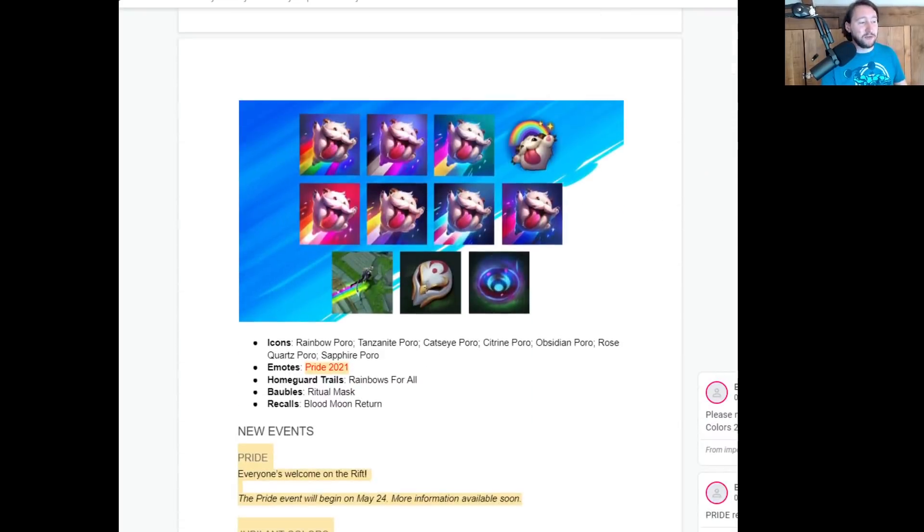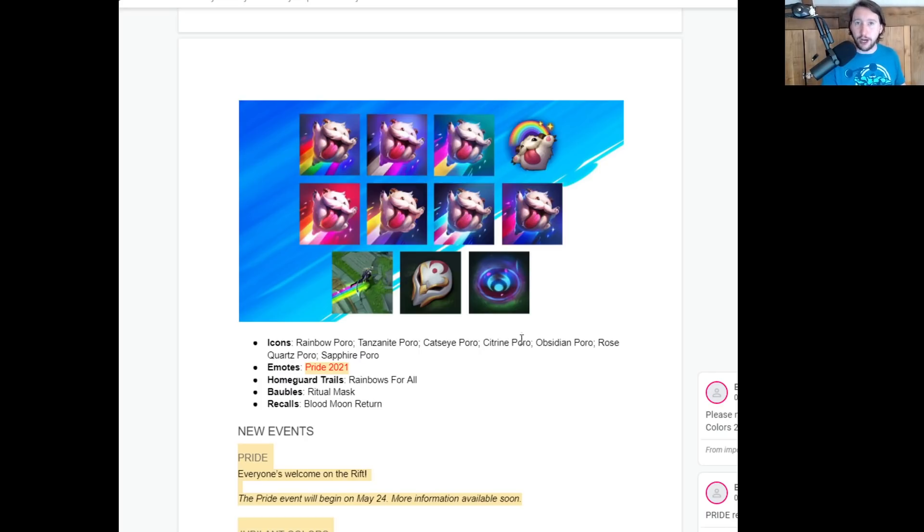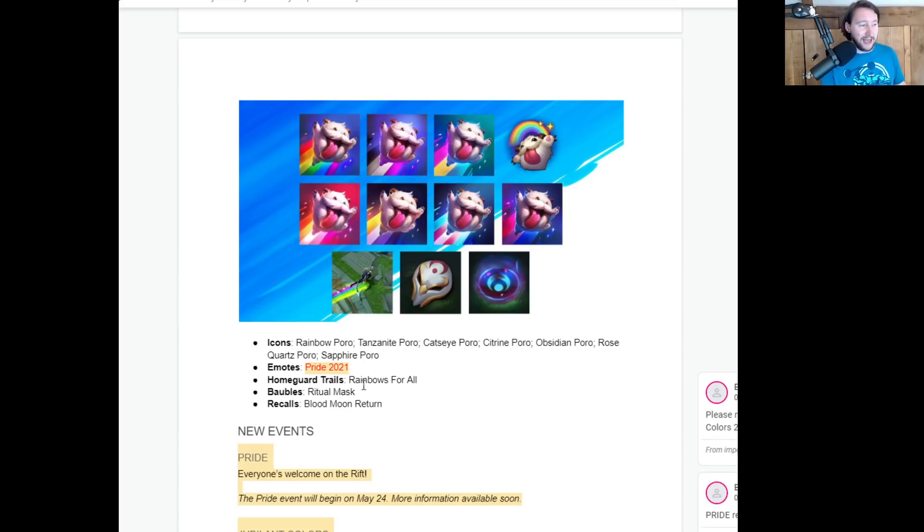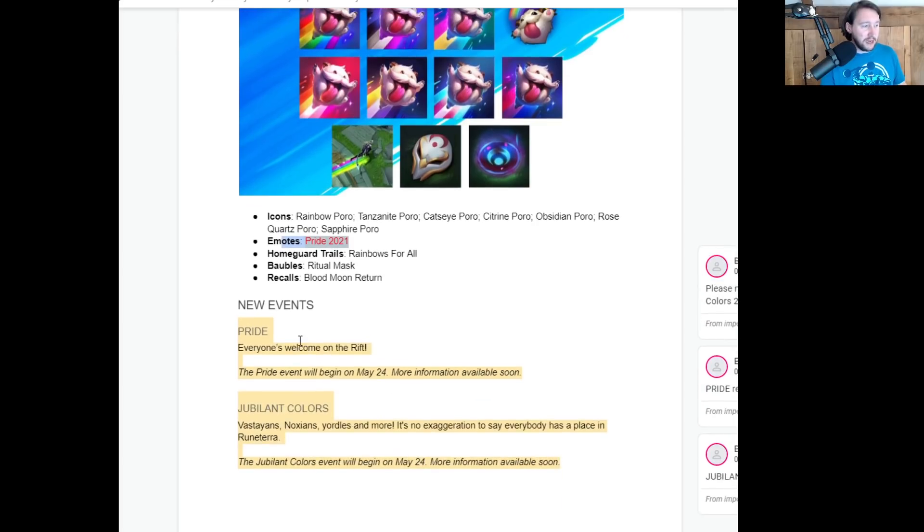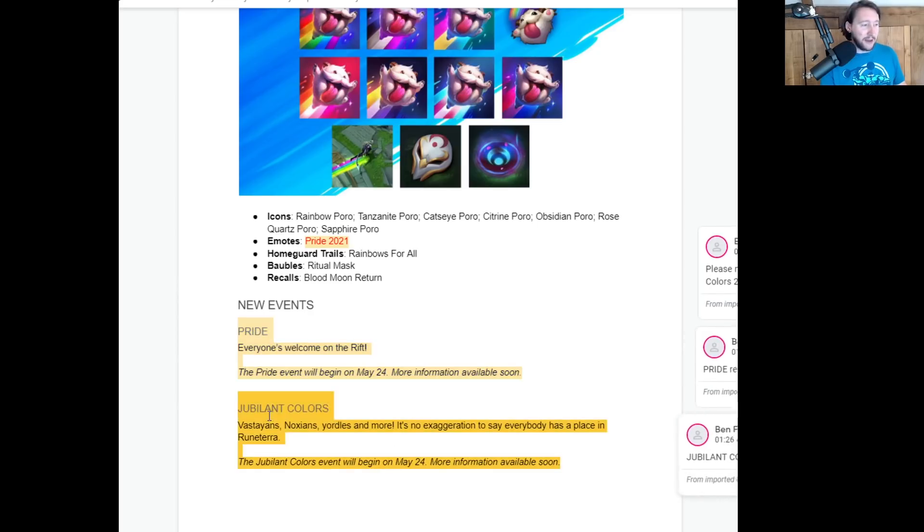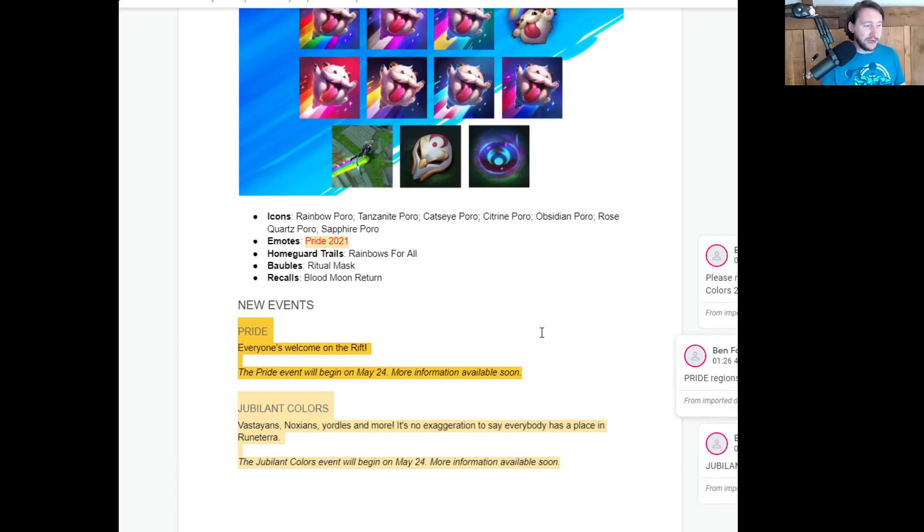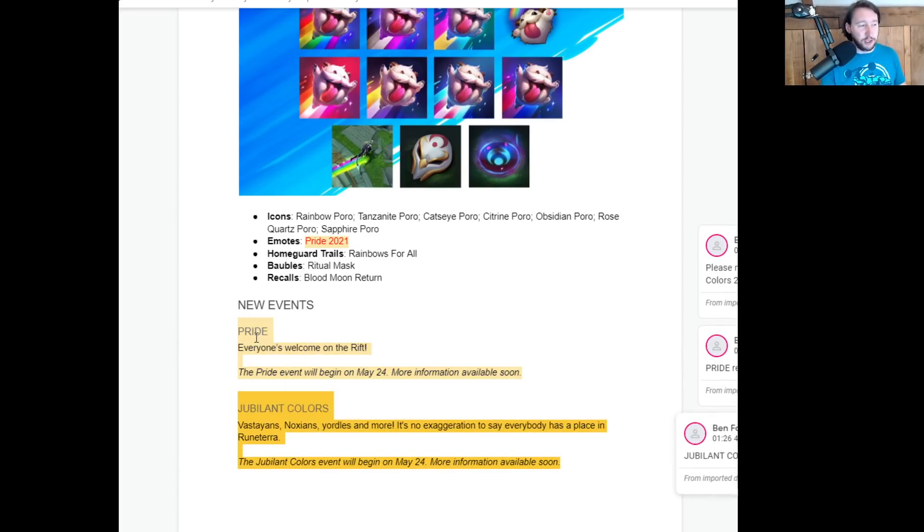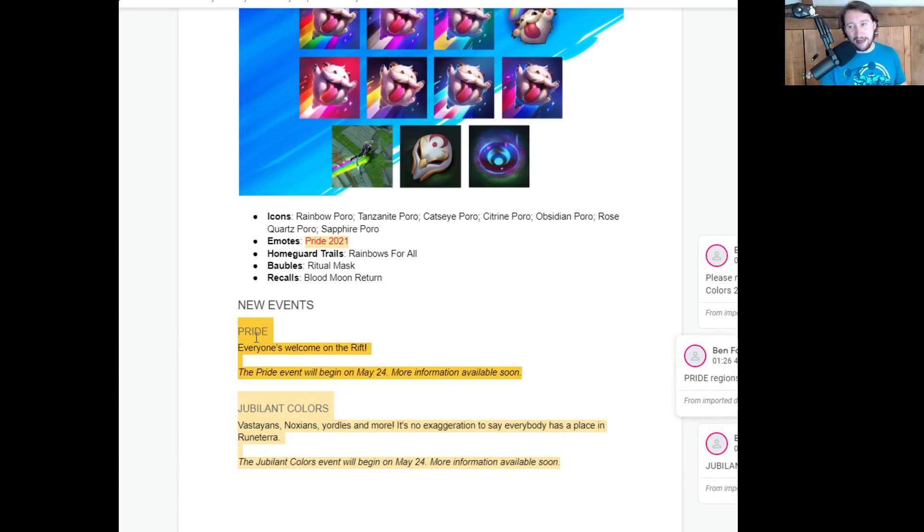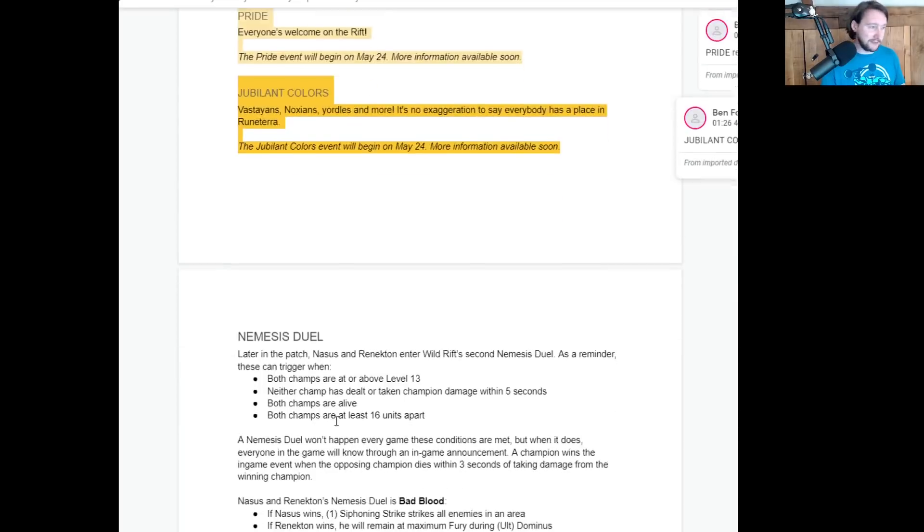We've got some new accessories. As you might notice, it's Pride. If Pride is something that is in your country, it will probably be called Pride. Otherwise, I think they might be called the Jubilant Colors. And I think that some of the emotes... I think we're getting an event for Pride regions only, but we're going to have a Jubilant Colors event for some regions as well.